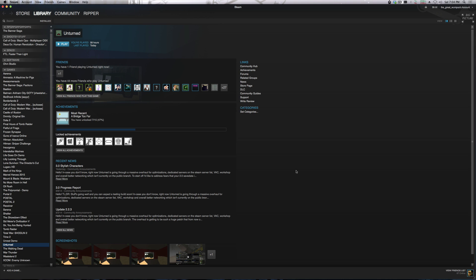Hello Mac gamers and Steam users, Mac Steam users rather. This is John Carr with the Mac Gamecast here with a quick video on how to fix your Steam overlay if it is not working.